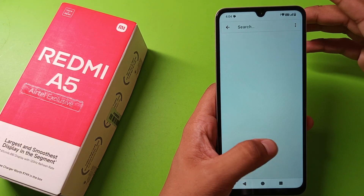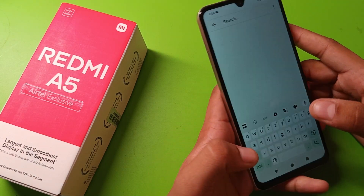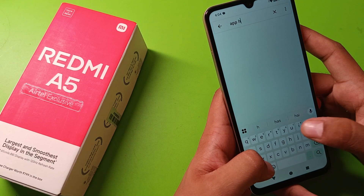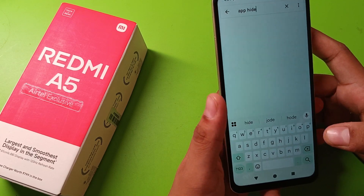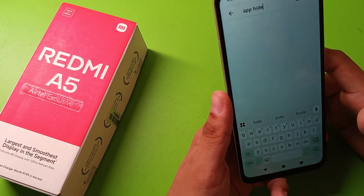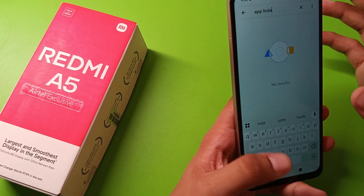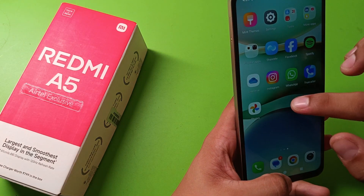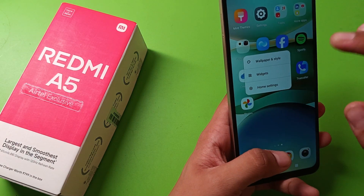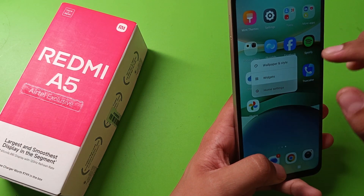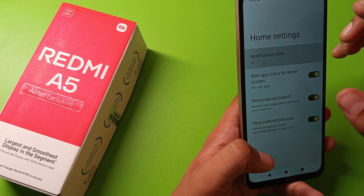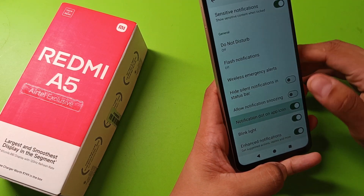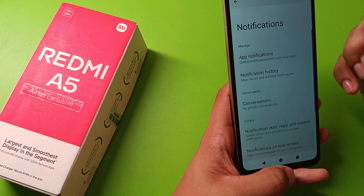First, open your settings and search for 'app hide'. You can see it is showing no results found, meaning you are not able to hide apps directly from the settings.